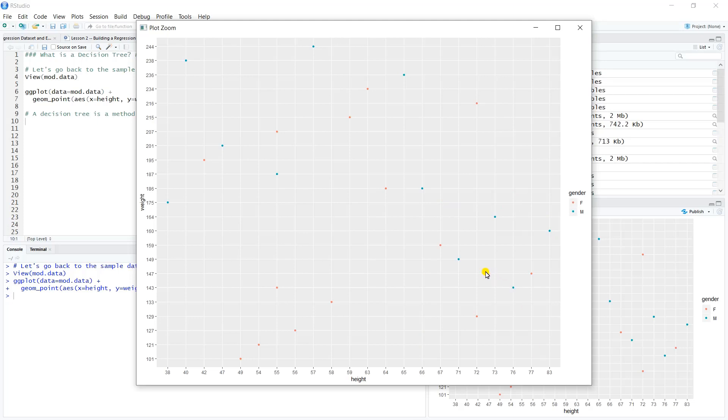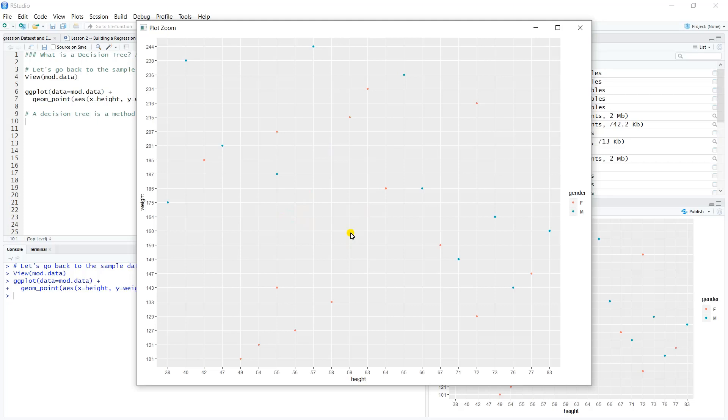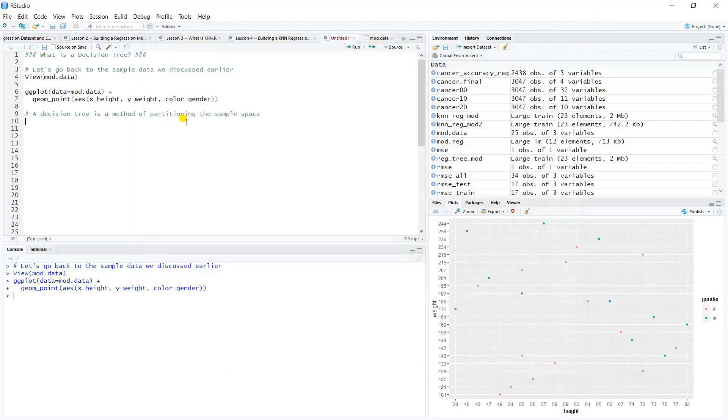We would go on through the sample space and begin to block off or cordon off sections of the sample space that we felt like gave us a better read than just a coin flip—a better read on the breakdown of male and female in the training data rather than just a coin flip.